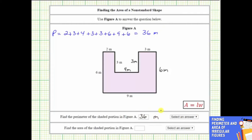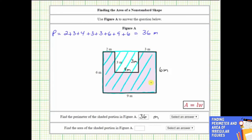Next we're asked to find the area of the polygon, and there are a couple ways of doing this. We could break this up into three rectangles — one on the left, one in the middle, and one on the right. But I think it would be easier if we take a different approach: find the area of this large rectangle, and then subtract the area of this smaller rectangle, which will leave us with the area of the given polygon.